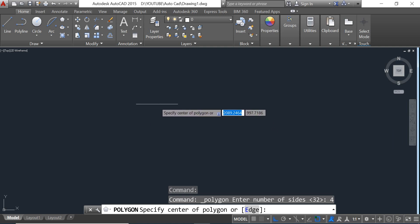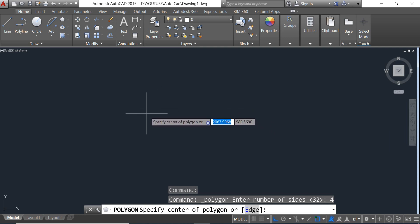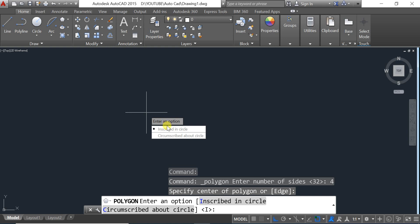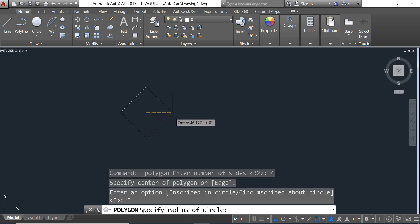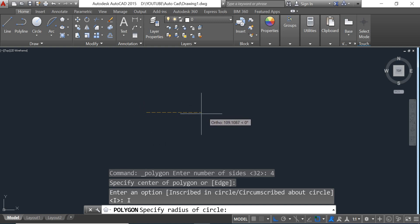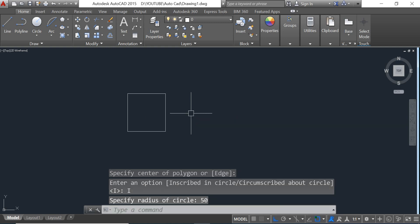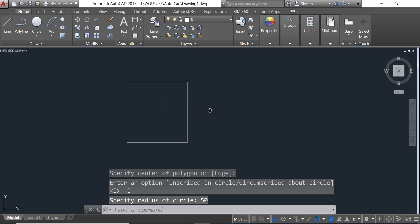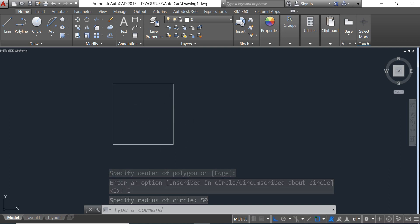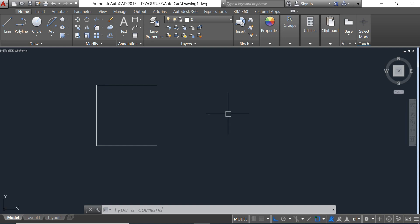On the screen we click on the first point and then we select 'Inscribed in Circle.' Now we define the dimension of the polygon, so we input 50. With four sides, we can draw a rectangle like this.